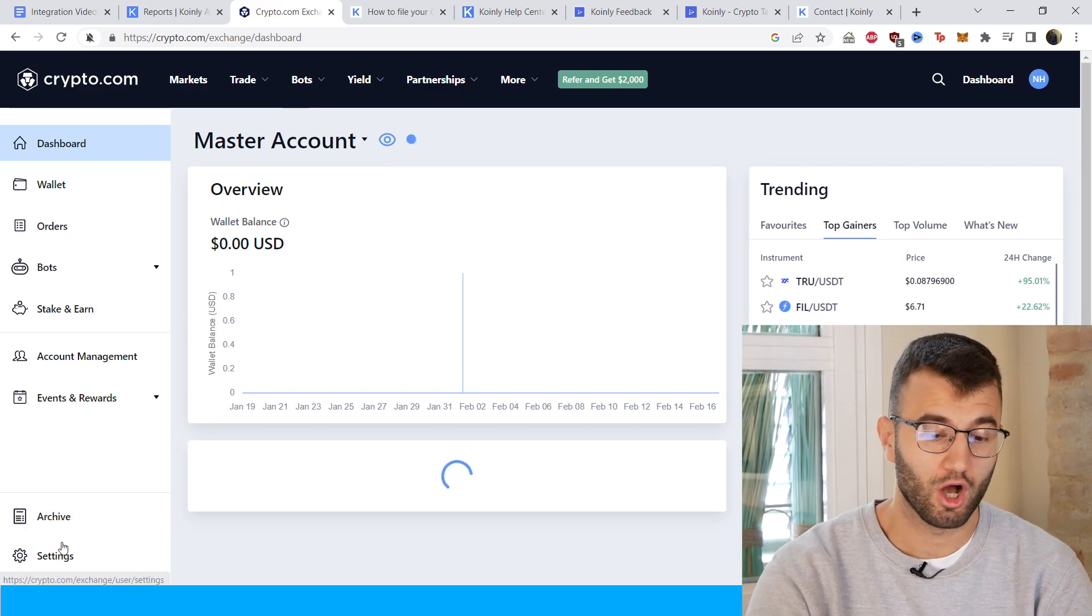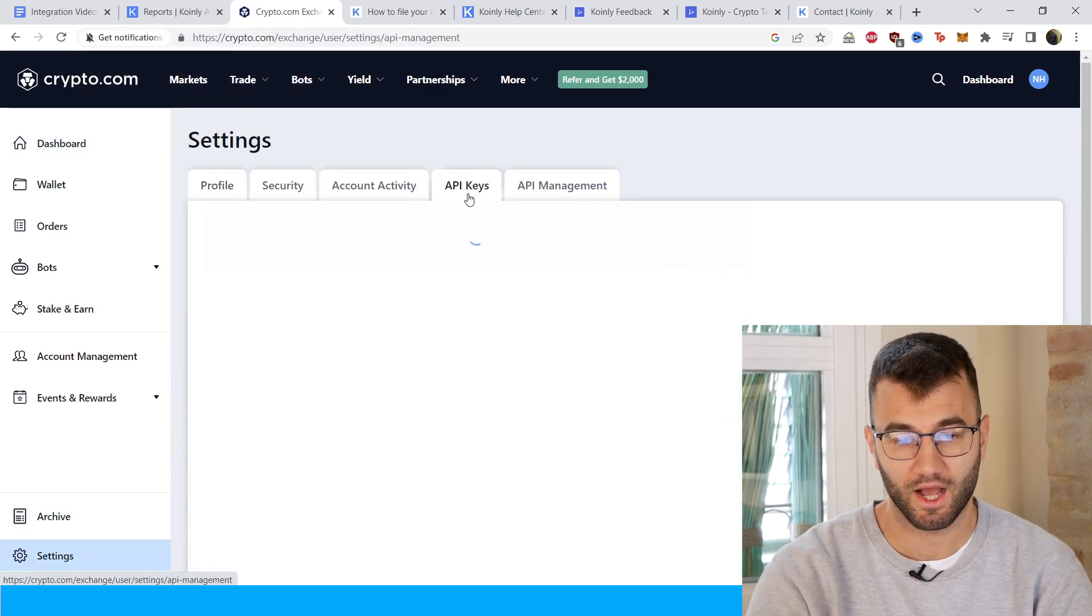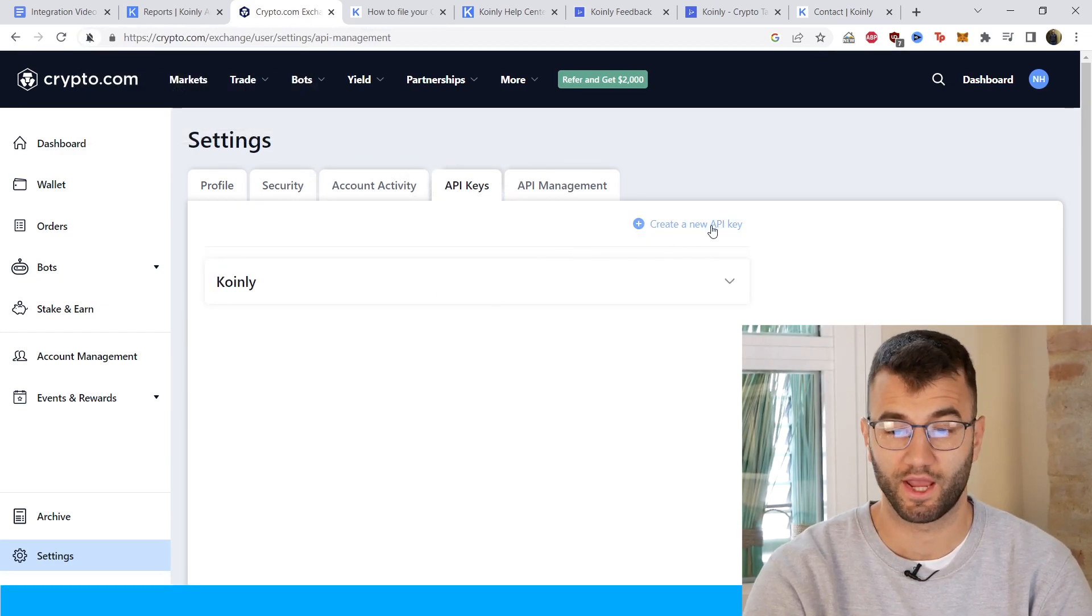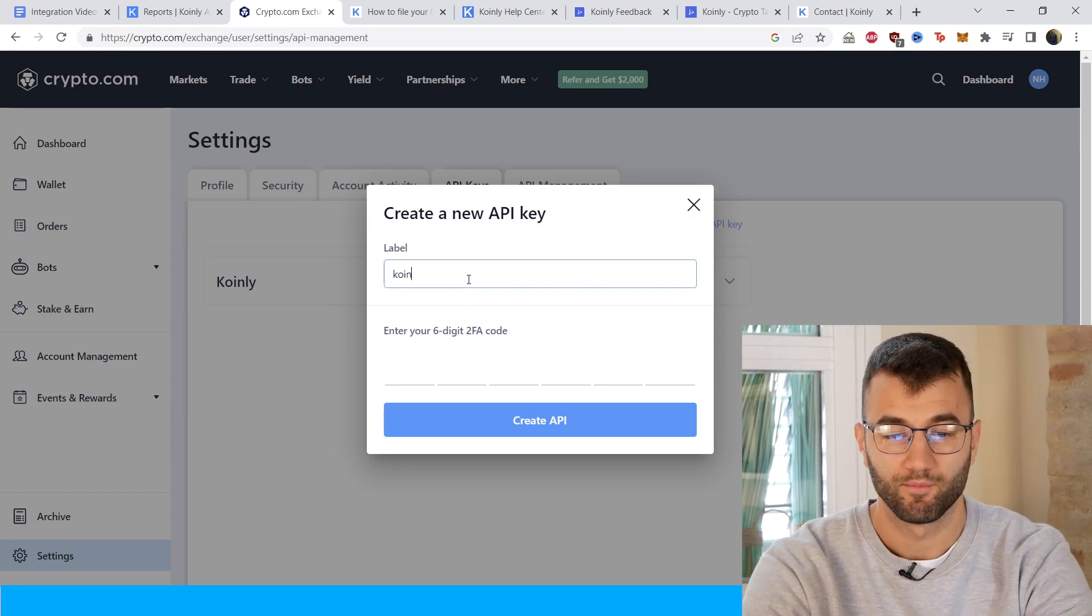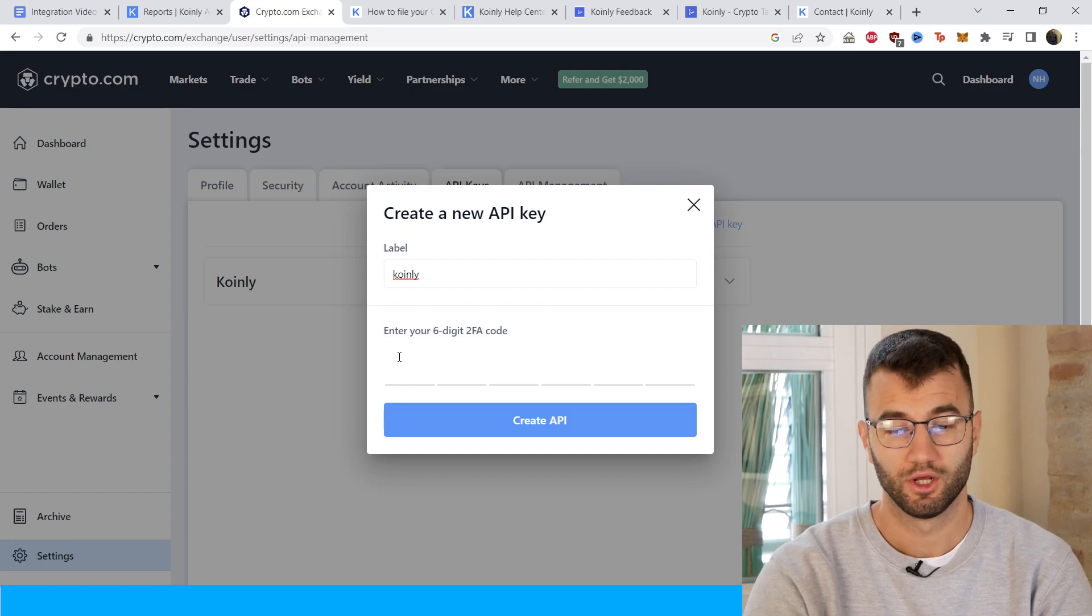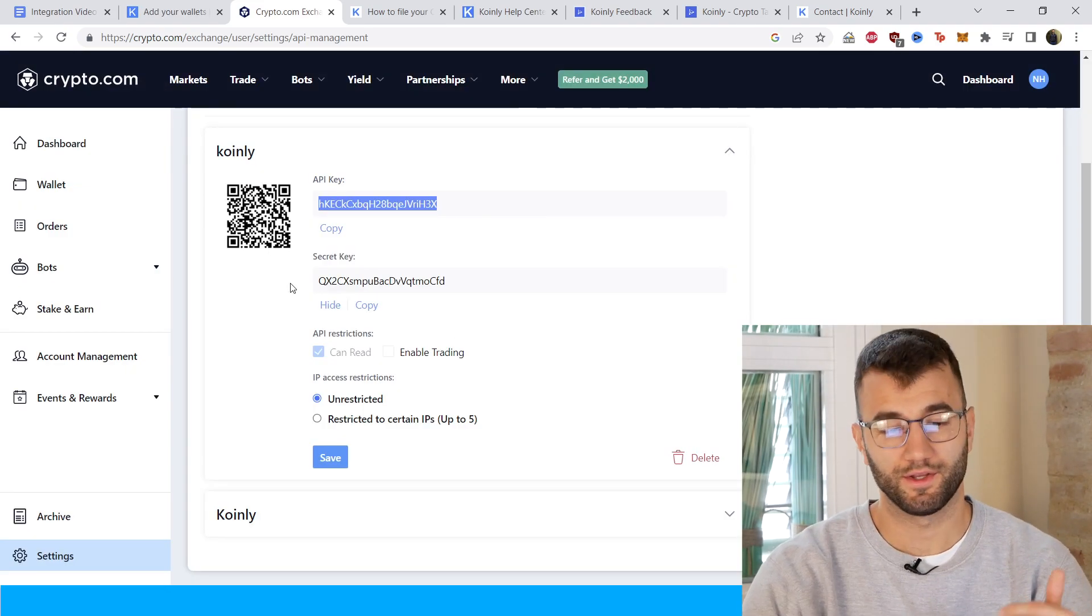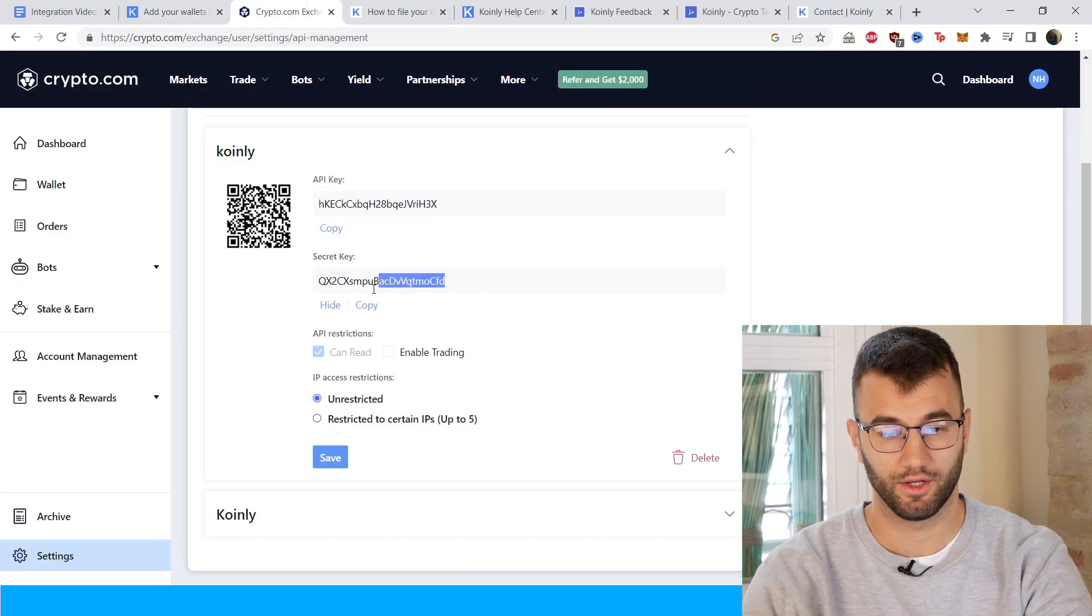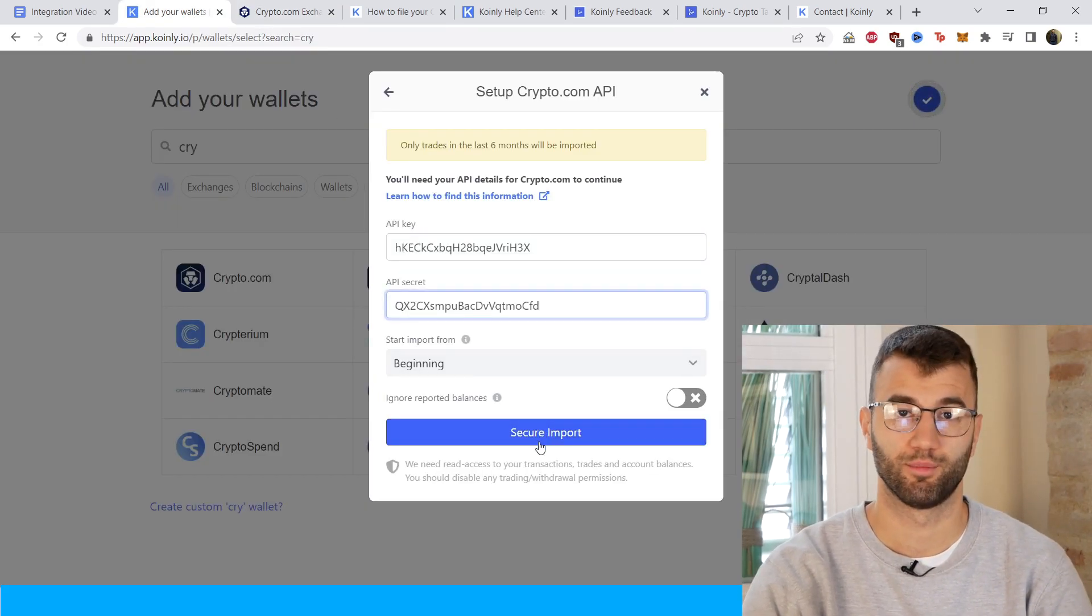On crypto.com, in the left corner click on settings, then go on API keys, then click on create a new API key. Give it a label, something like Coinly, and then you'll get your two-factor authentication. Type that in and then you'll get your key and secret. Here is your API key. Make sure to copy and paste that into Coinly, and then here is your secret as well. Copy and paste that and click secure import.